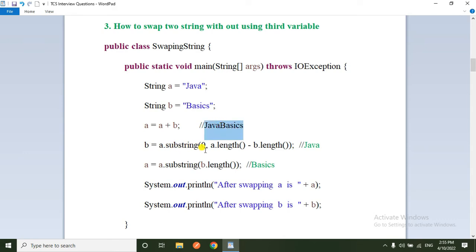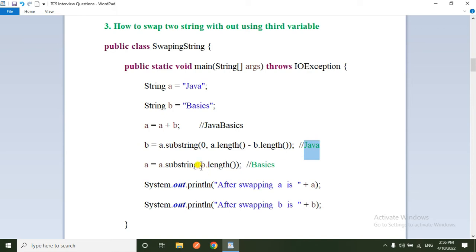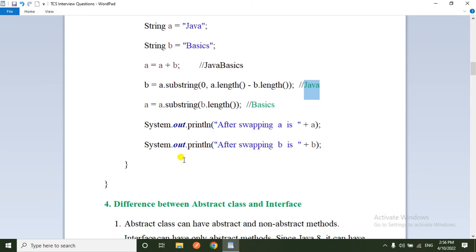Here a.length() is 10 characters and b.length() (basics) is 6, so b = a.substring(0, 10 - 6) = a.substring(0, 4) = 'java'. So b is now 'java'. Then a = a.substring(b.length()), meaning a = 'javabasics'.substring(4) = 'basics'. So finally a equals 'basics' and b equals 'java' — the strings are swapped.